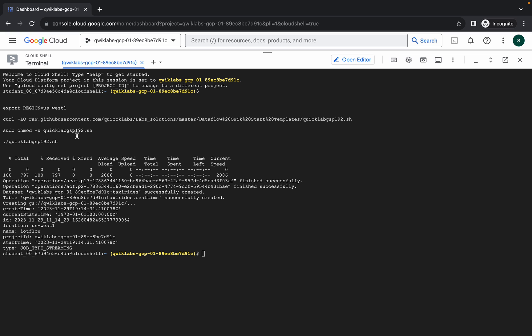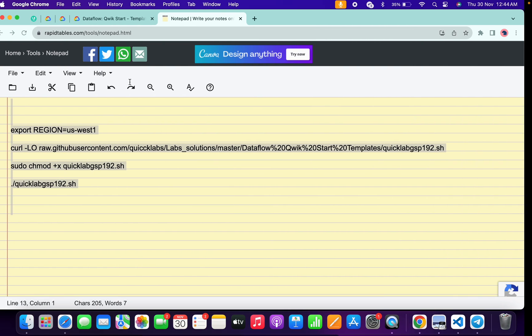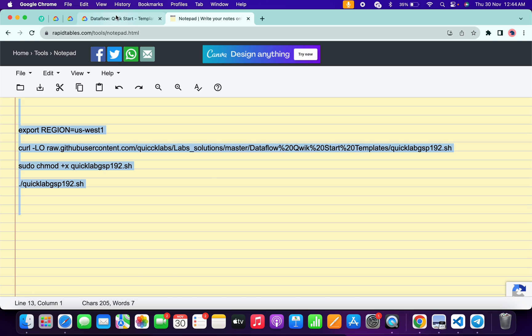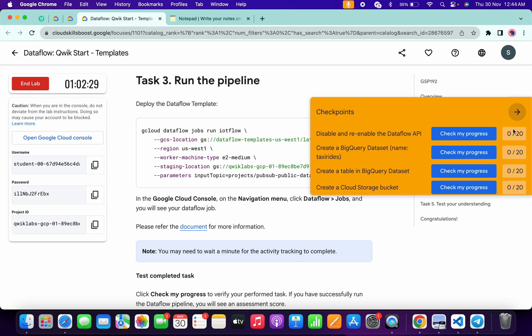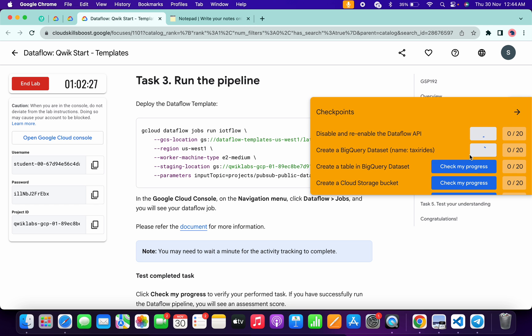It's finally done. Now come back to the lab instructions and click on 'Check my progress' for each and every task — you will get a score without any issue.